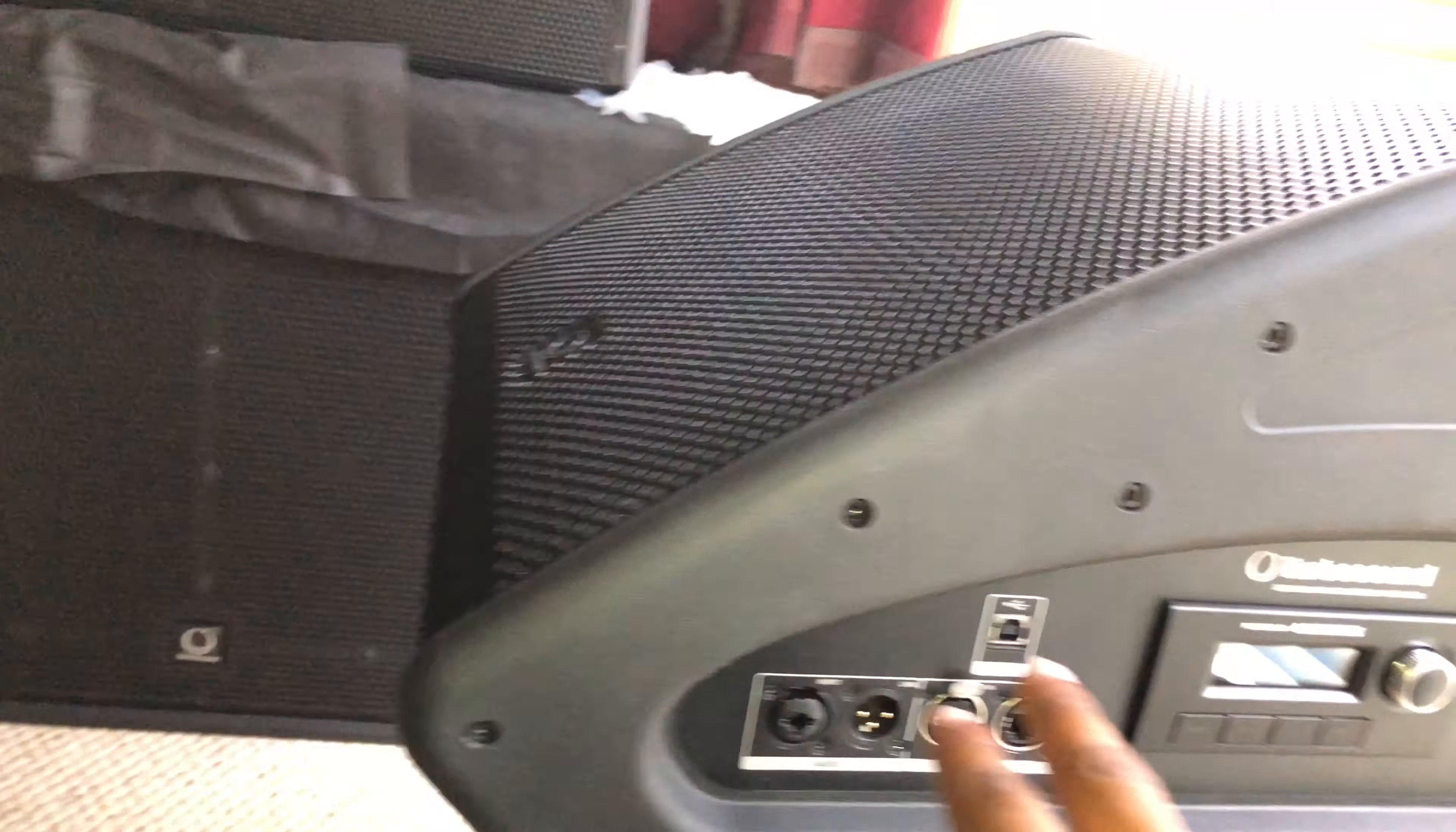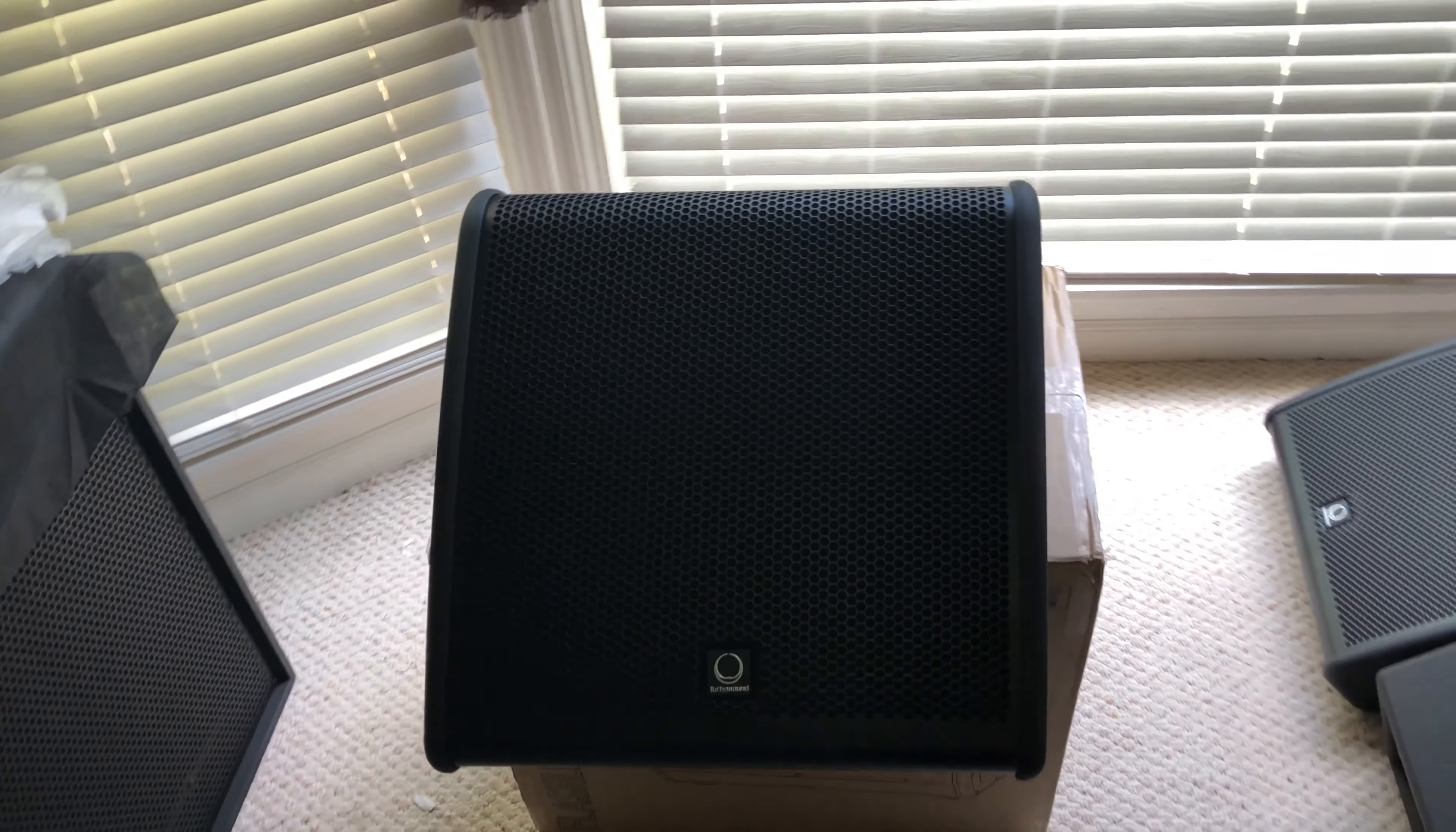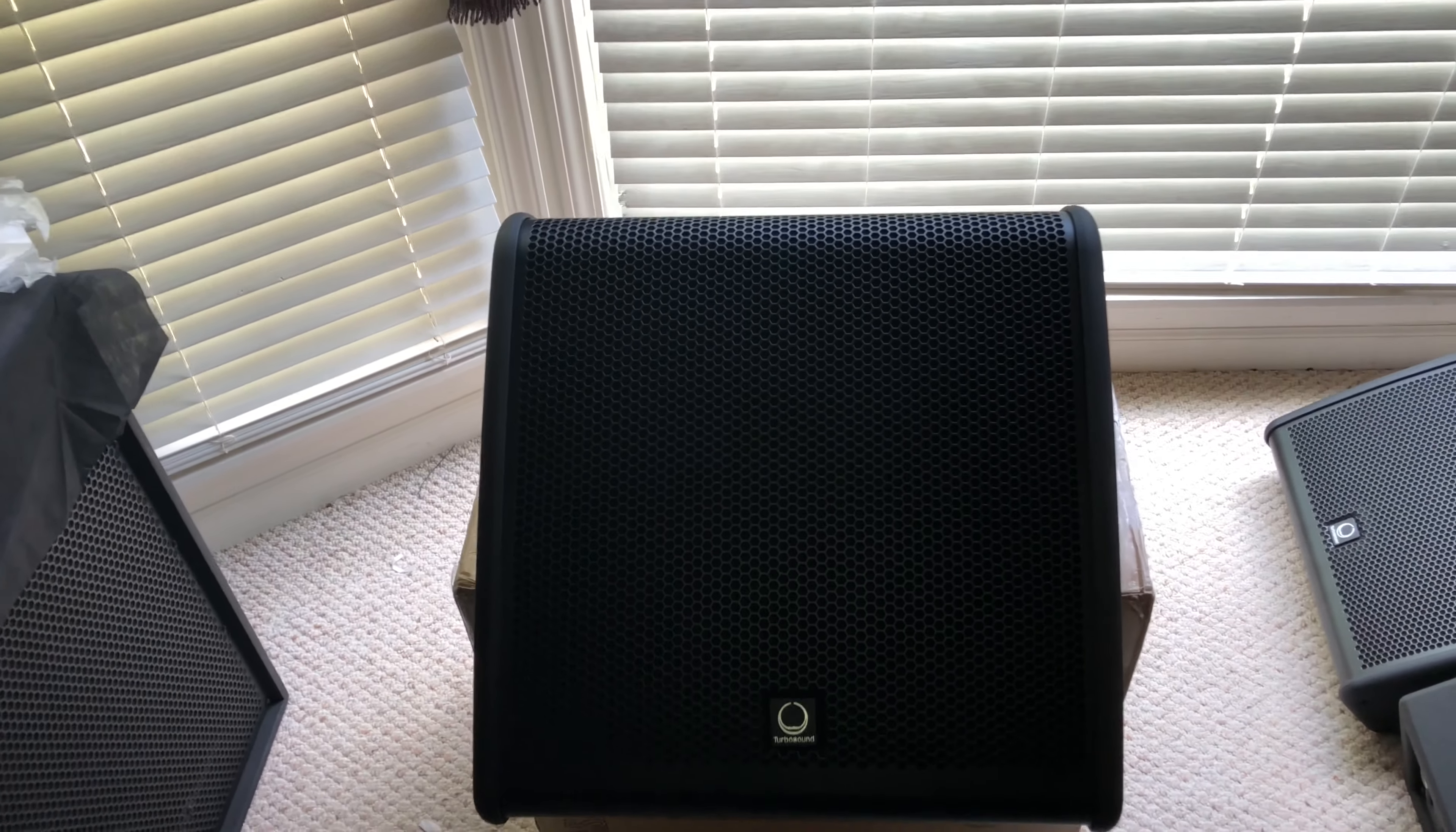On the back, got the brand Turbosound. It doesn't glow. It would be cool if it could.